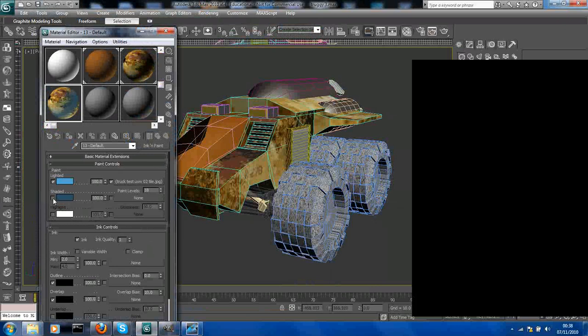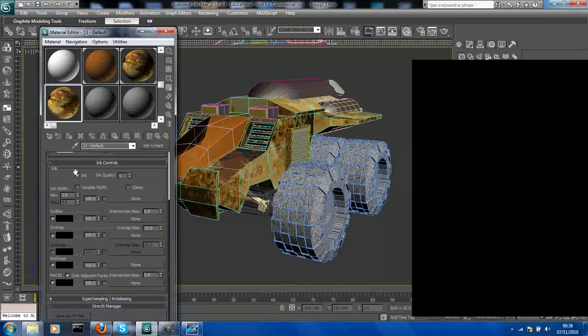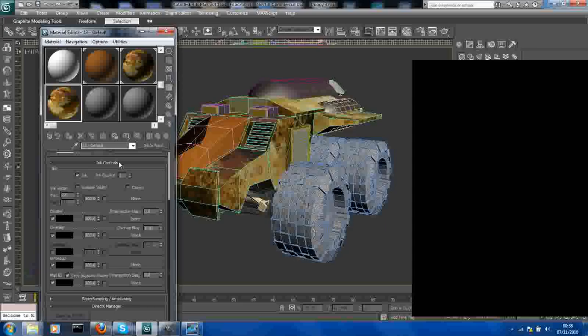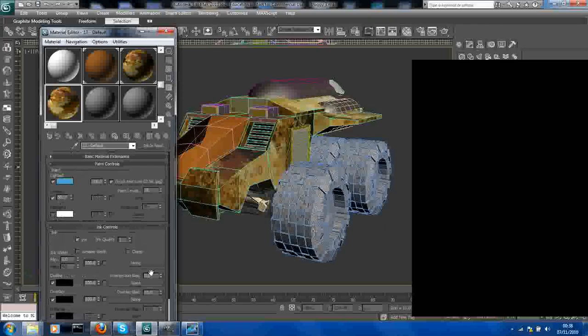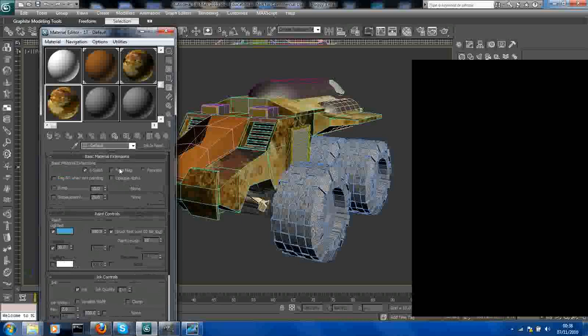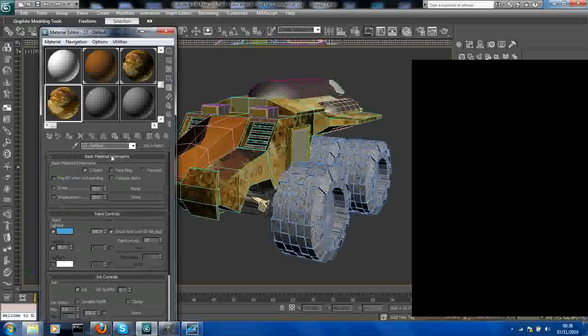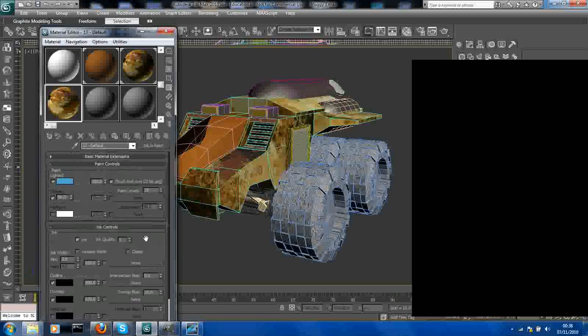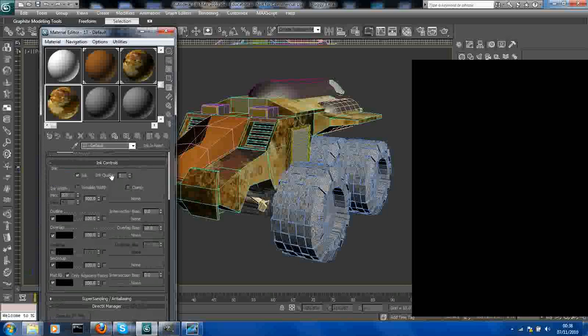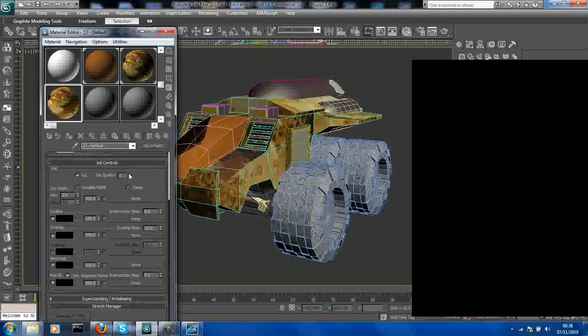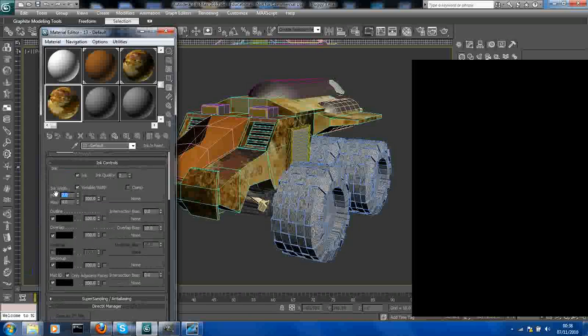Now this is your ink controls - that was your paint. But also in basic you can make it two-sided or this and that, which is quite handy. Now I usually put ink quality up to variable width.